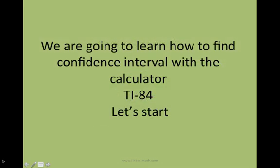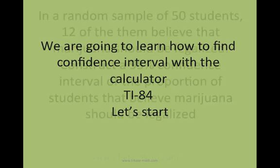However, I really wanted to make this video because I want to show you how easy it is to find the confidence interval in the calculator, even when you have a cold. Let's do it.